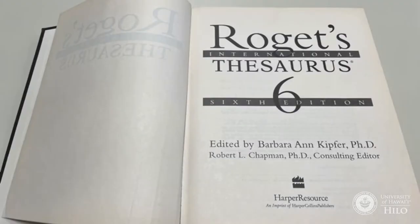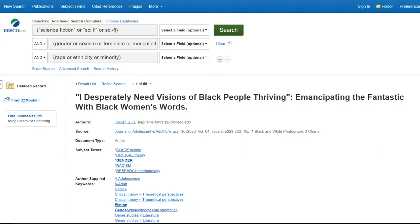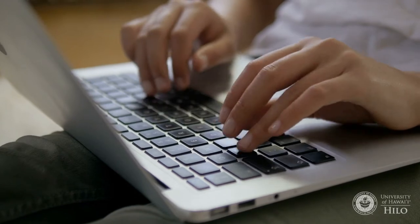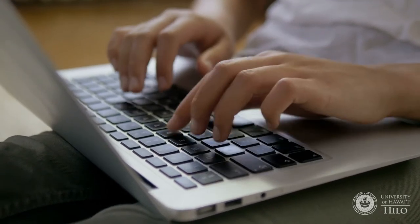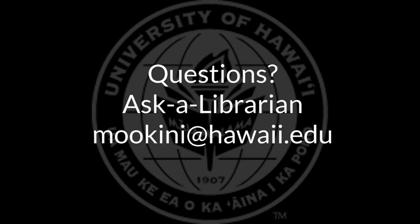Don't worry if you can't think of many synonyms — you can always consult a thesaurus for ideas. The databases will often suggest alternatives, either in the search box or in the subject headings, but it will be up to you to select the terms and combine them into a meaningful search. Boolean searching takes some practice, but once learned, it can take your searching to a whole new level. If you have questions, ask a librarian at mookini at hawaii.edu.